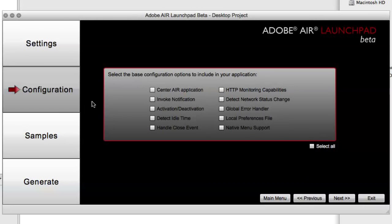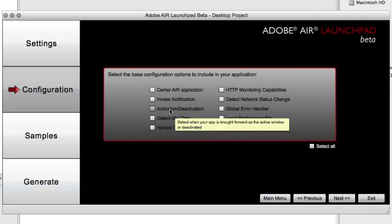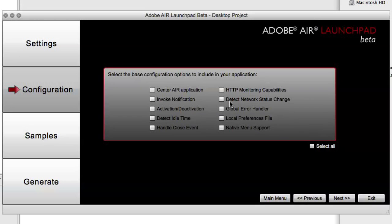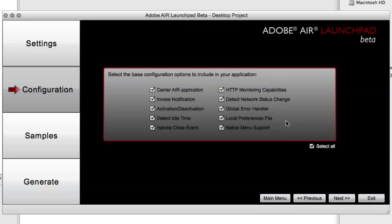Next in the configuration panel, we can generate code snippets for various things that we want to handle in our application, such as if we want to center it, handle activation or deactivation, if we want to detect network status changes, include a global error handler, et cetera. Or we can just select them all and generate all of the code snippets to be used in our final application.